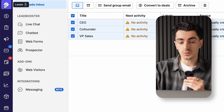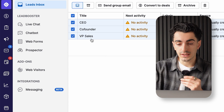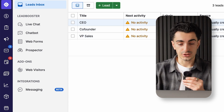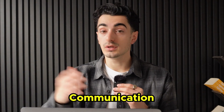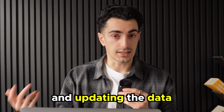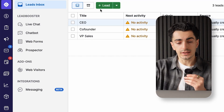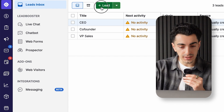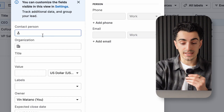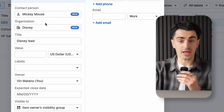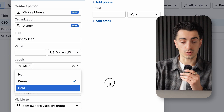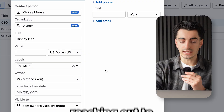Let's go to the leads tab. The leads tab is where you can manage your leads, create new leads, and do bulk actions. Leads are basically where all of your prospects will live — where you're going to focus on outreach, communication back and forth, and updating the data. To add a lead, all you have to do is hit the new lead button. You're going to write the contact person's name, the organization they work for, and add some labels like hot, warm, or cold. This will allow you to prioritize who you're actually reaching out to.